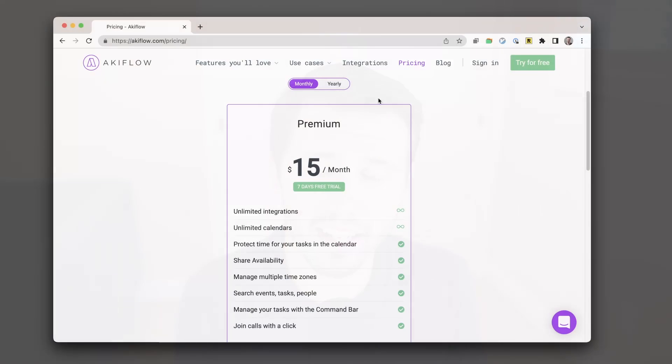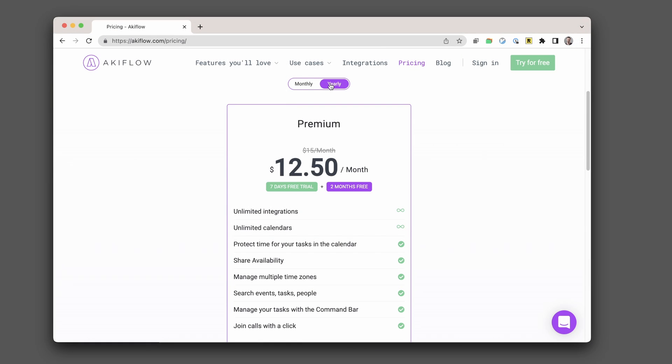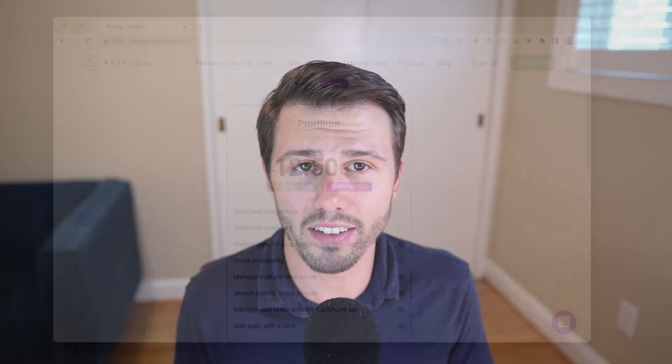The last con I have is price and there's no real getting around it. AkiFlow is a bit pricey at $15 a month. When I first came across it, I was really excited about what I saw, but I was hesitant to give it a try for fear of liking it. Ultimately, I did decide to give it a shot and I can say if your time is valuable and you can afford it, AkiFlow is the best way I've found to plan your time.